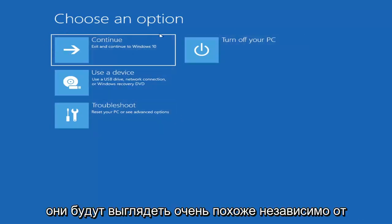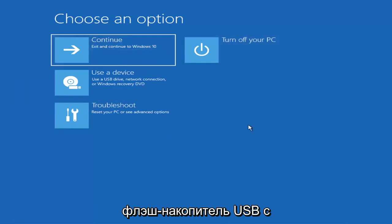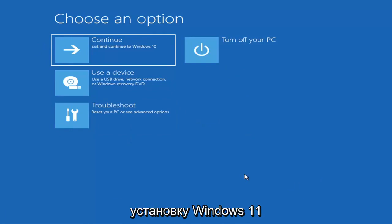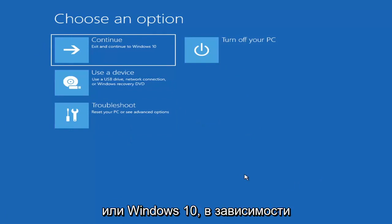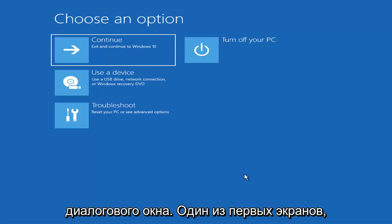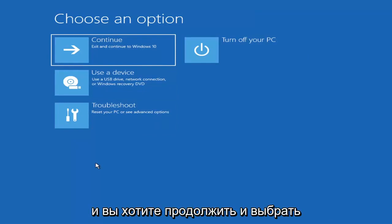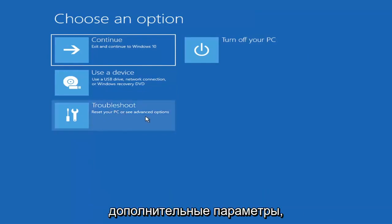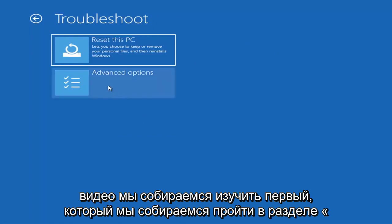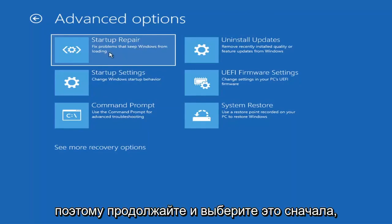So on the Choose an Option page, these will look very similar whether you're booting from it directly within Windows itself or if you've plugged in a USB flash drive with the media creation utility installed and selected the recovery option. When you are setting up your Windows 11 or Windows 10 installation, there should be an option to repair your computer in the bottom left corner. Go ahead and select that and it will take you to your troubleshooting screen. You want to go ahead and select Troubleshoot, then Advanced Options, and then select Startup Repair — fix problems that keep Windows from loading.